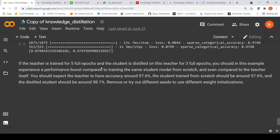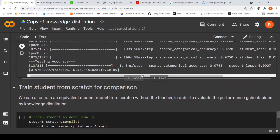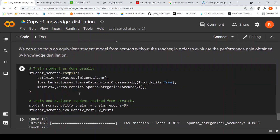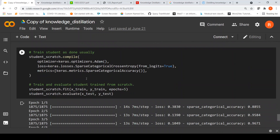In the original example, it was stated that if the teacher is trained for five full epochs and the student is distilled for three full epochs, you should get a performance boost. But I didn't fully reproduce that here. It is also suggested to try different seeds to use different weight initializations. In this particular example, you may not see key differences in test performance between the distilled model versus the same model trained from scratch, but in other examples it is definitely shown that the distilled model has better performance.